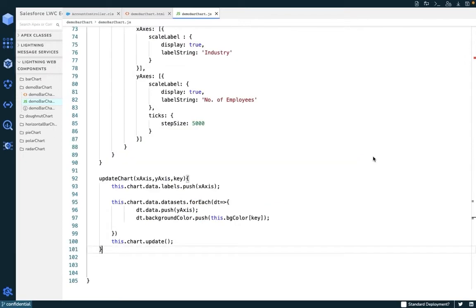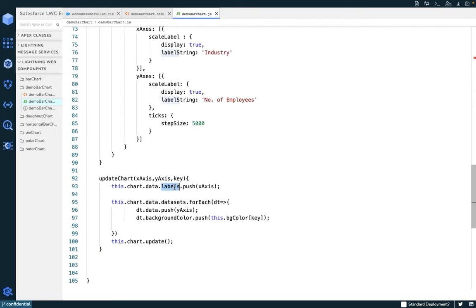One of the most important methods in our code is the updateChart function. This function contains three parameters: x-axis, y-axis, and the key. We will use this method inside an iterator, and every time we iterate over the results received from our Apex method, we will check the x-axis and y-axis and pass those values into the label and the dataset of our chart. The label will contain the x-axis parameters, and the dataset will push the y-axis parameters along with certain background colors.